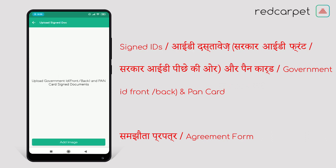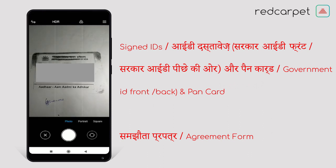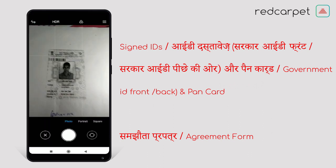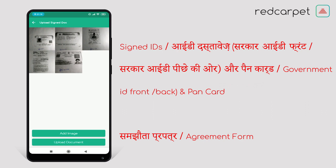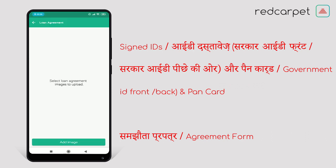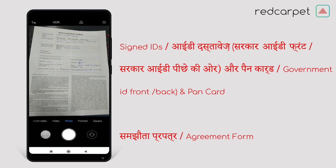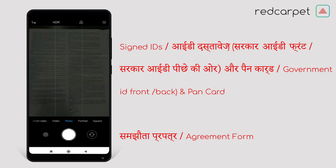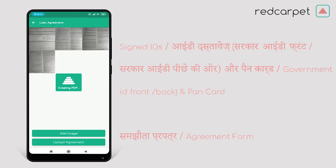Now you have to upload the signed ID document and the agreement form. For the signed ID document, upload all self-attested documents of the original documents which you have already uploaded in the document section. After the signed ID document, upload the agreement form. Take a printout of the agreement form which Red Carpet Company has mailed you, self-attest each and every page, and upload it. You can also get the agreement form from a company agent or from employees of Red Carpet Company. The agreement form should be fully filled and self-attested. After uploading the agreement form, click on Finish.